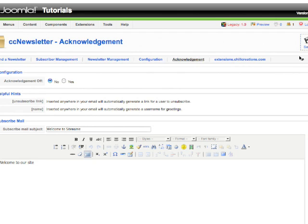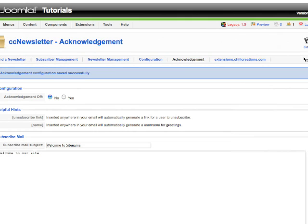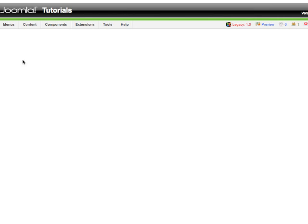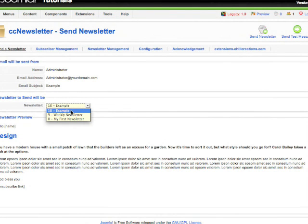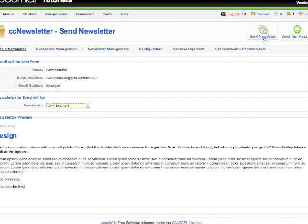Now, the very first one - Send Newsletter. My newsletter is here inside the newsletter list and I can see a preview of my newsletter. I can send the newsletter to everyone, to all of my subscribers, or before I do that, I can always